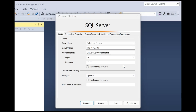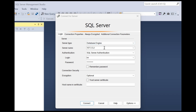To access SQL Server over LAN, type the IP address of the server, then the username, then the password, and click Connect. To access SQL Server over the Internet, type the public IP address provided by the ISP, then the username, then the password, and click Connect.